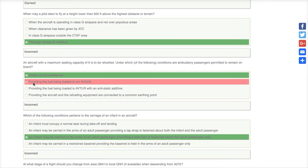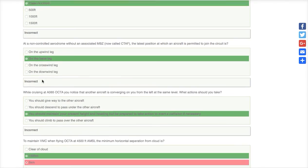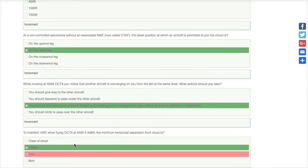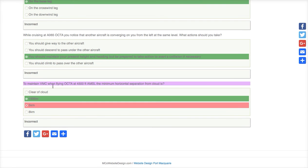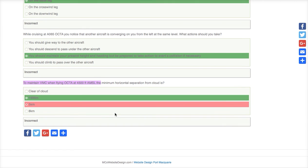You go straight to the red section — that's what you need to go and study. As soon as you find another red one, like OCTAS or VMC, boom, you need to go and study that. You go to your textbook or your instructor, find it out, come back, and do the test again.